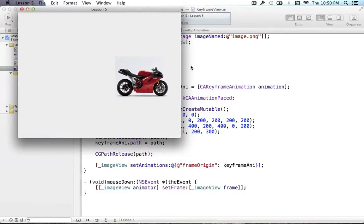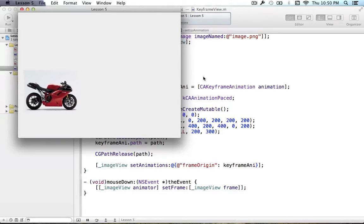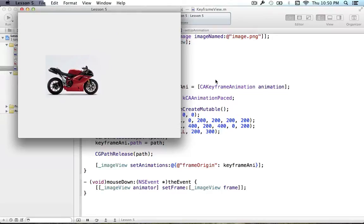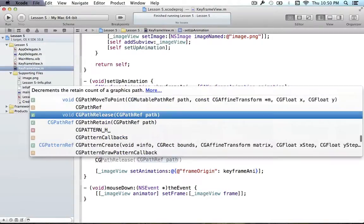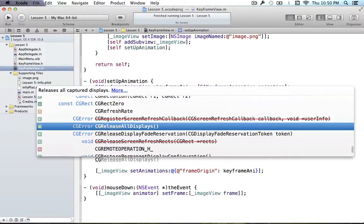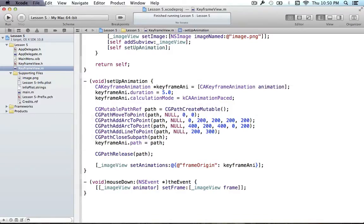So that is how you can work with paths in Core Animation. If you have any other questions, feel free to leave them in the comment section below.